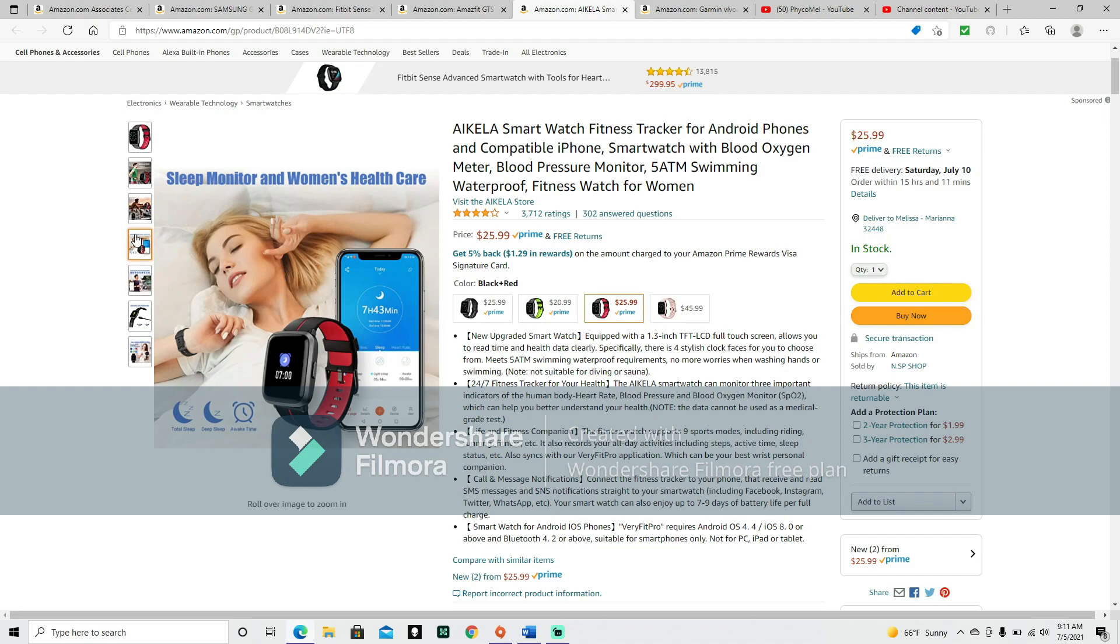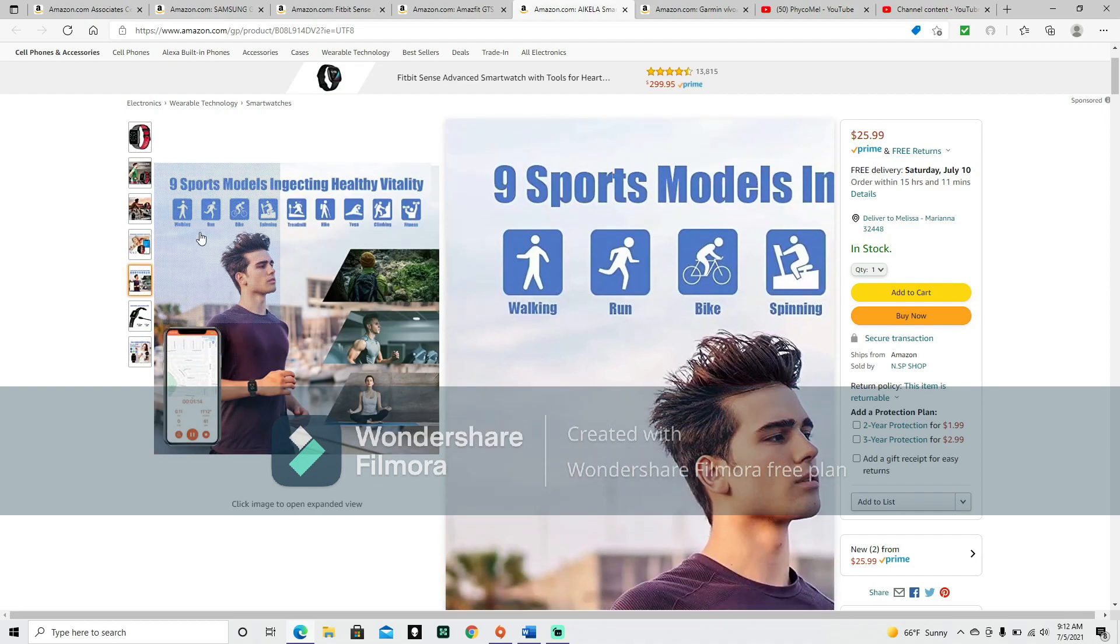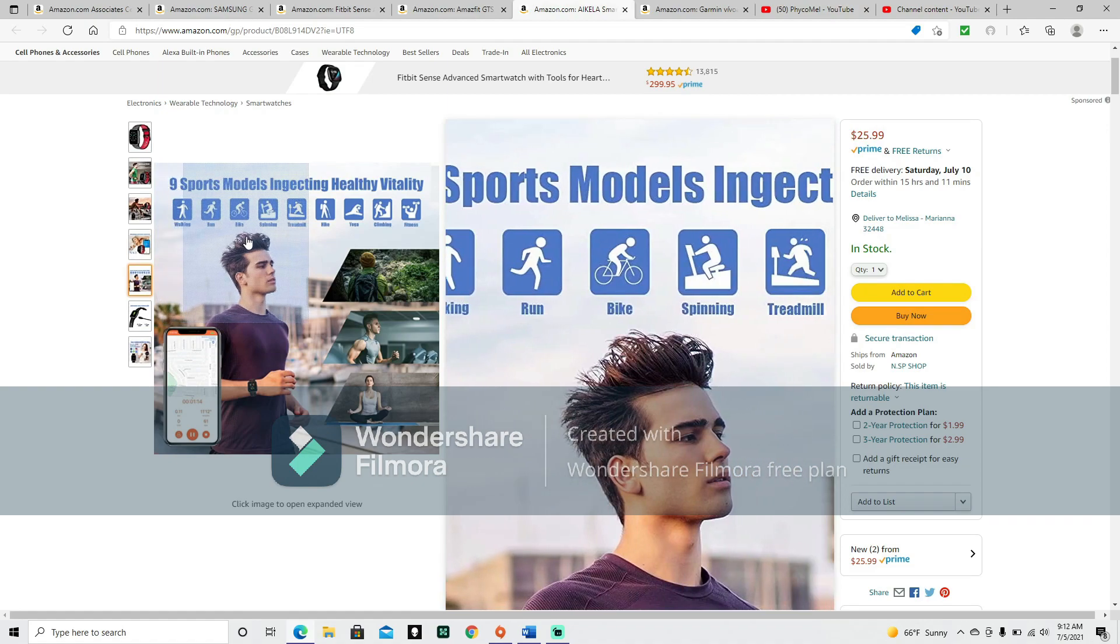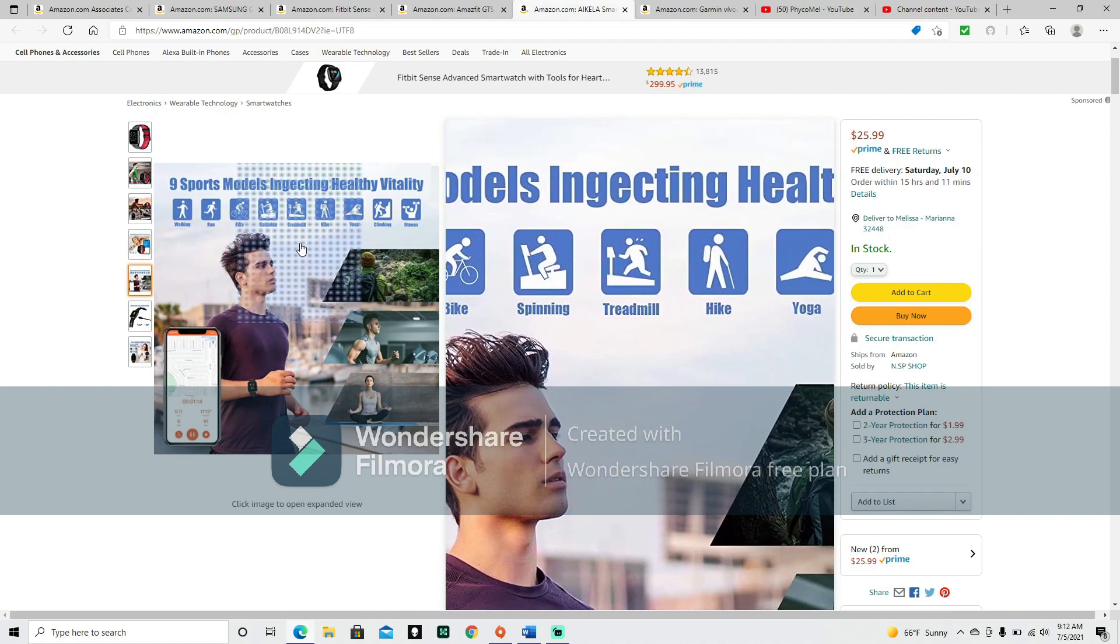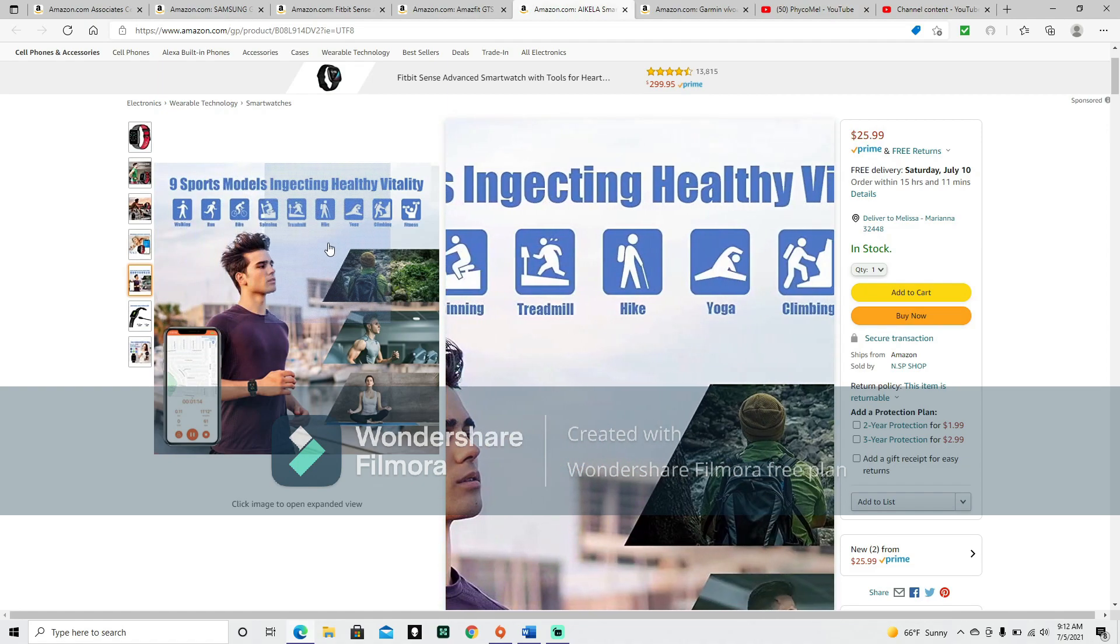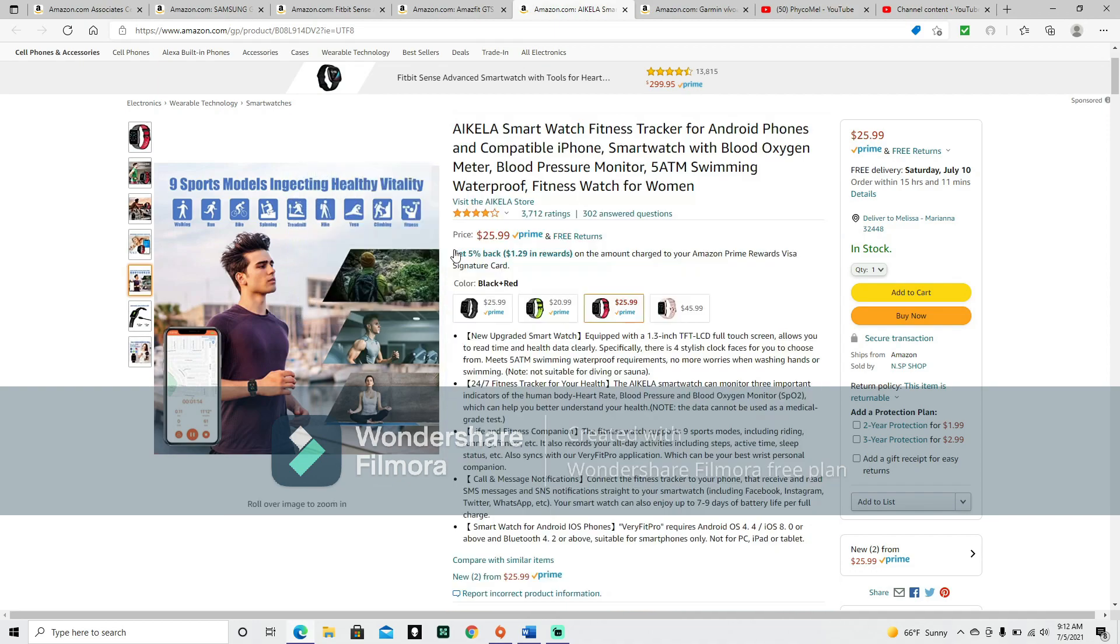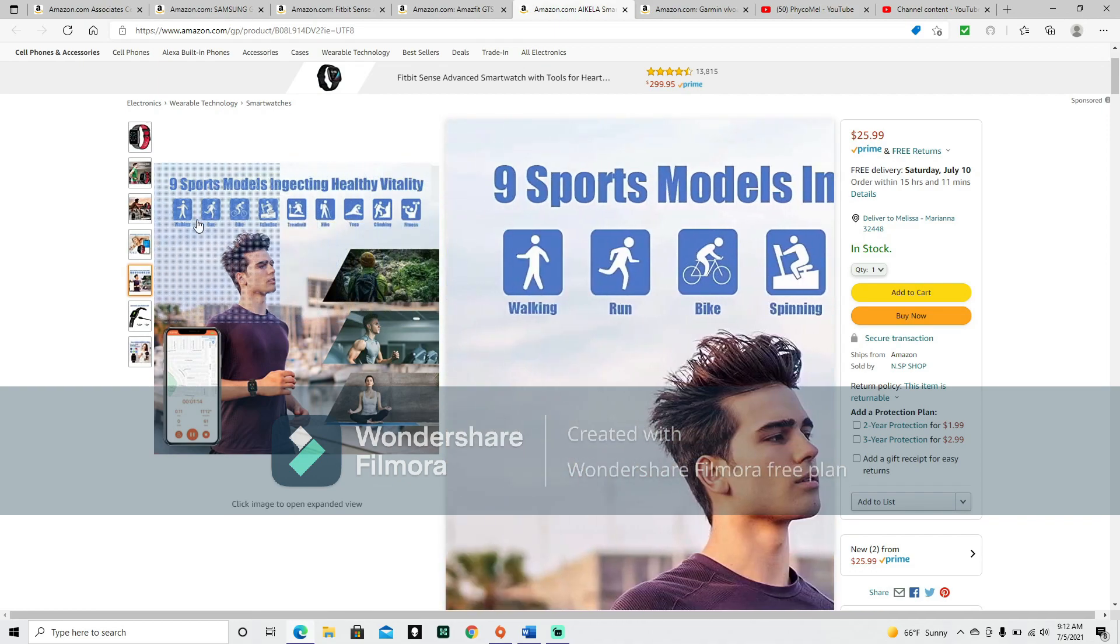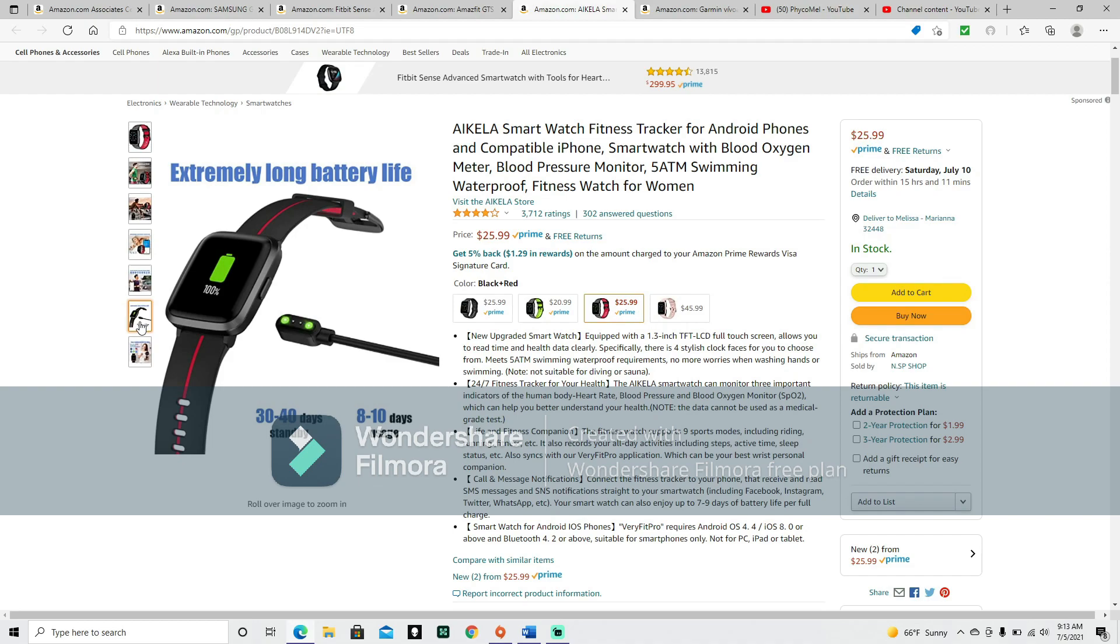Blood oxygen monitor, heart rate monitor, blood pressure monitor, sleep monitor, and women's health care. Monitors total sleep, deep sleep, and awake time. Nine sports modes: walking, run, bike, spinning, treadmill, hike, yoga, climbing, and fitness. Extremely long battery life: 30 to 40 days standby, 8 to 10 days usage.